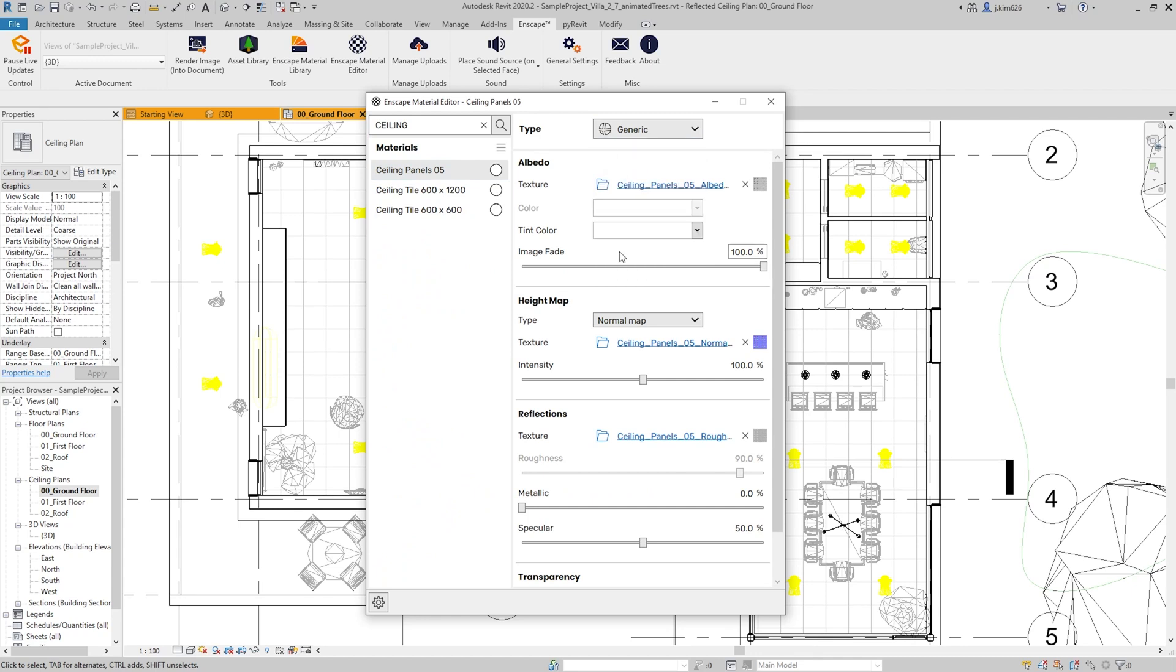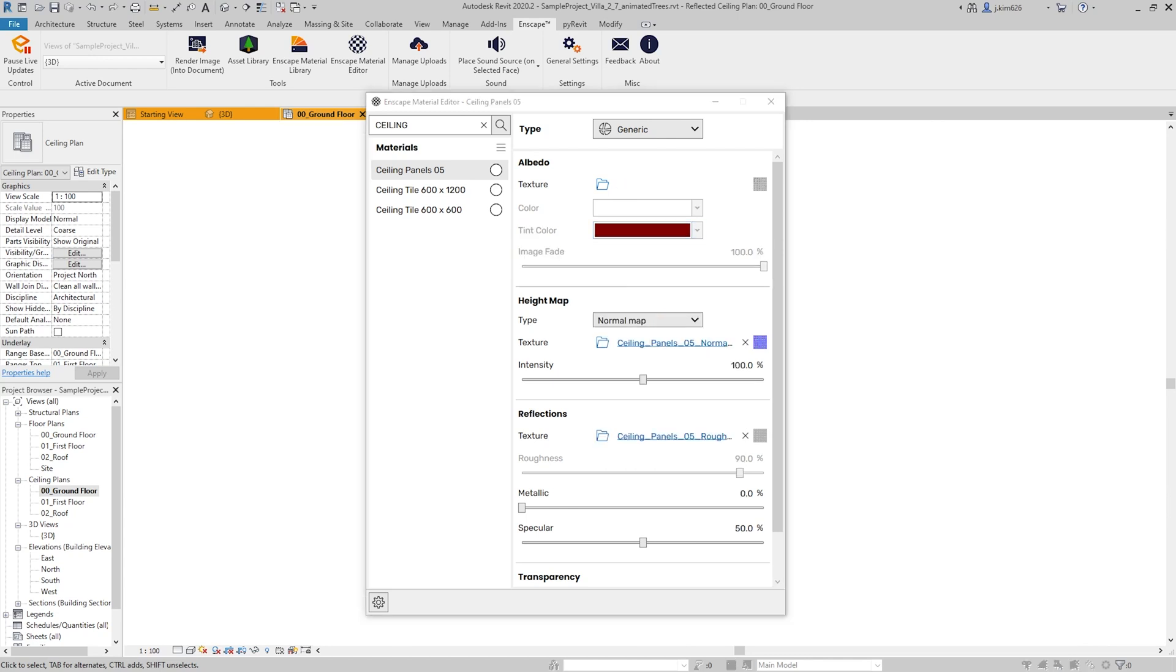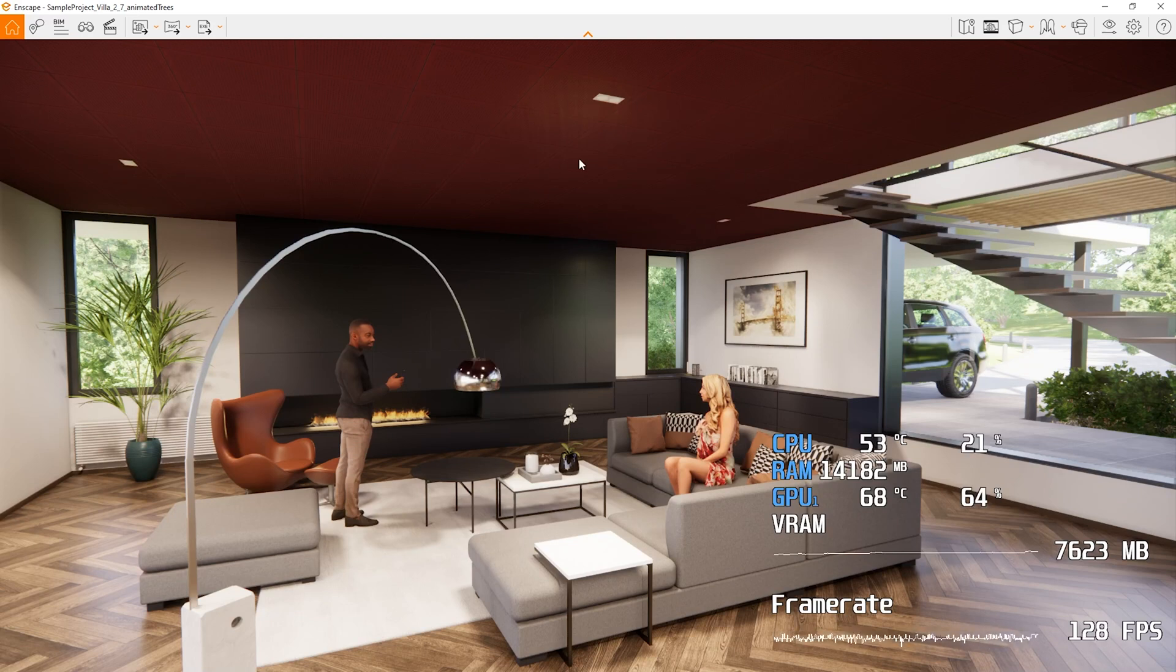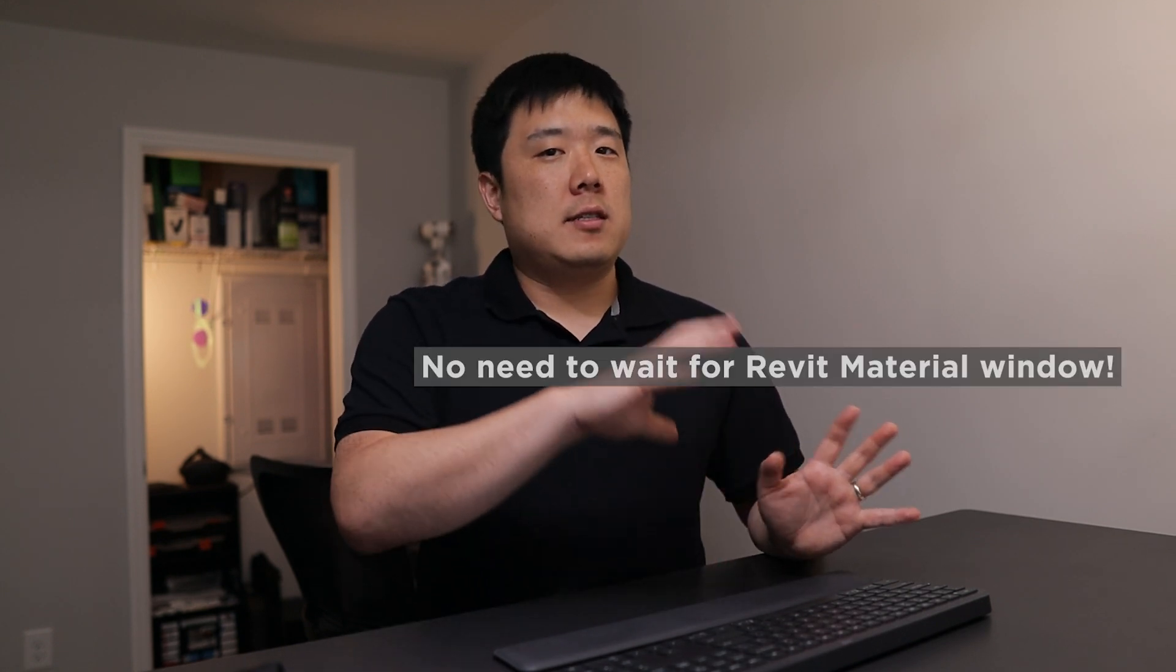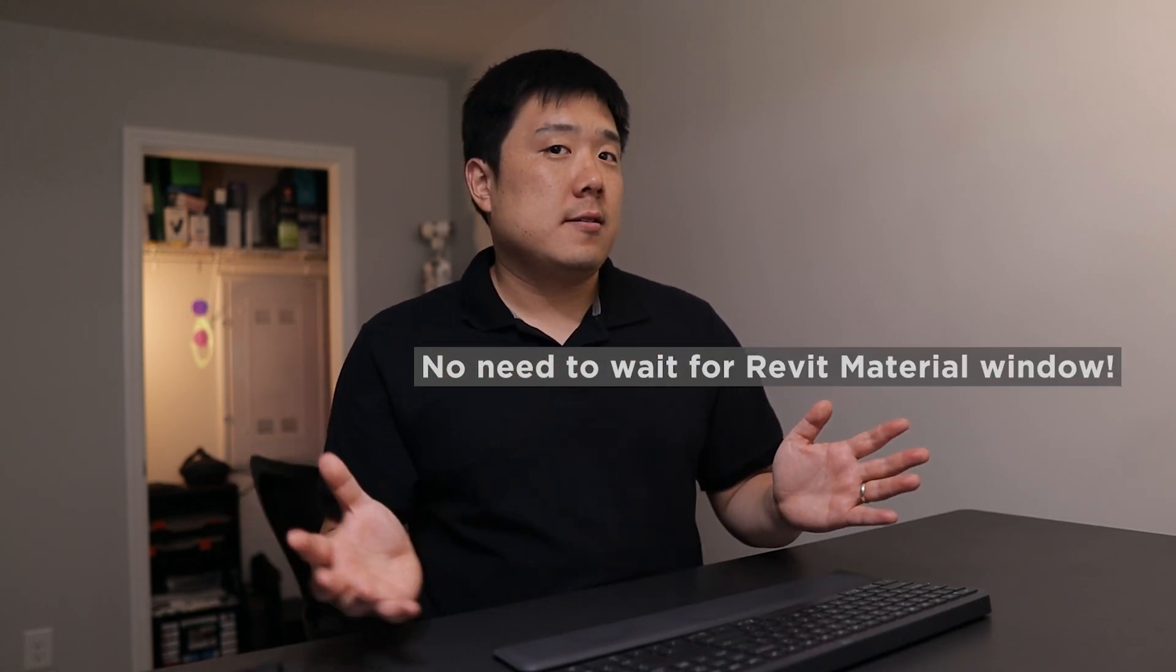But for example, you can change the tint color. So over here on the drop down, I can change it to something darker, subtle brown, maybe something even darker color maroon. And if we go to the render scene, you'll see that now the ceiling has changed. And all the changes that you make on the Enscape material editor is now synced with the Revit.